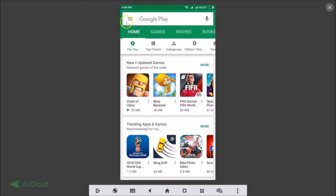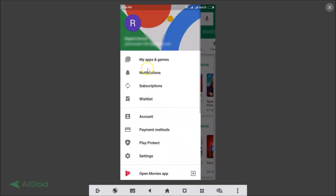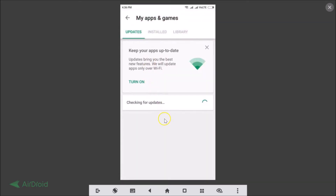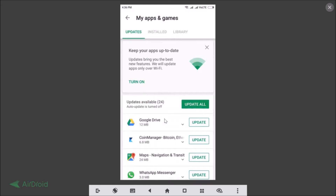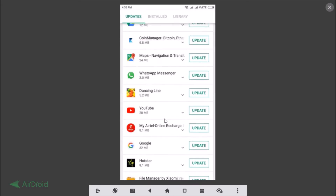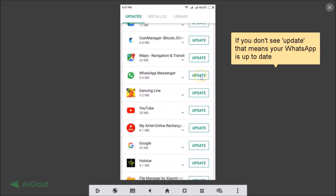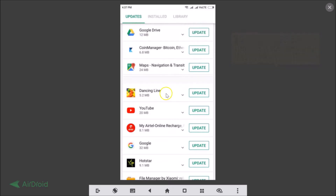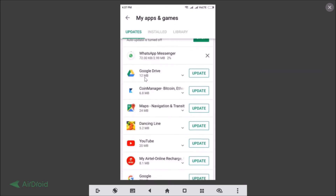Just tap on the three bars menu, then tap on 'My Apps and Games.' Find your WhatsApp Messenger — here we have it, and as you can see there is an update available.